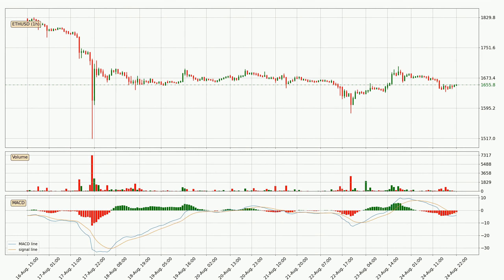Jumping to the hourly MACD, the trend is currently going down because the MACD line is below the signal line. But the price is expected to remain the same for some time because the MACD histogram shows that the momentum is currently shifting upwards. You should wait and see if the MACD line will cross the signal line, which will be bullish.